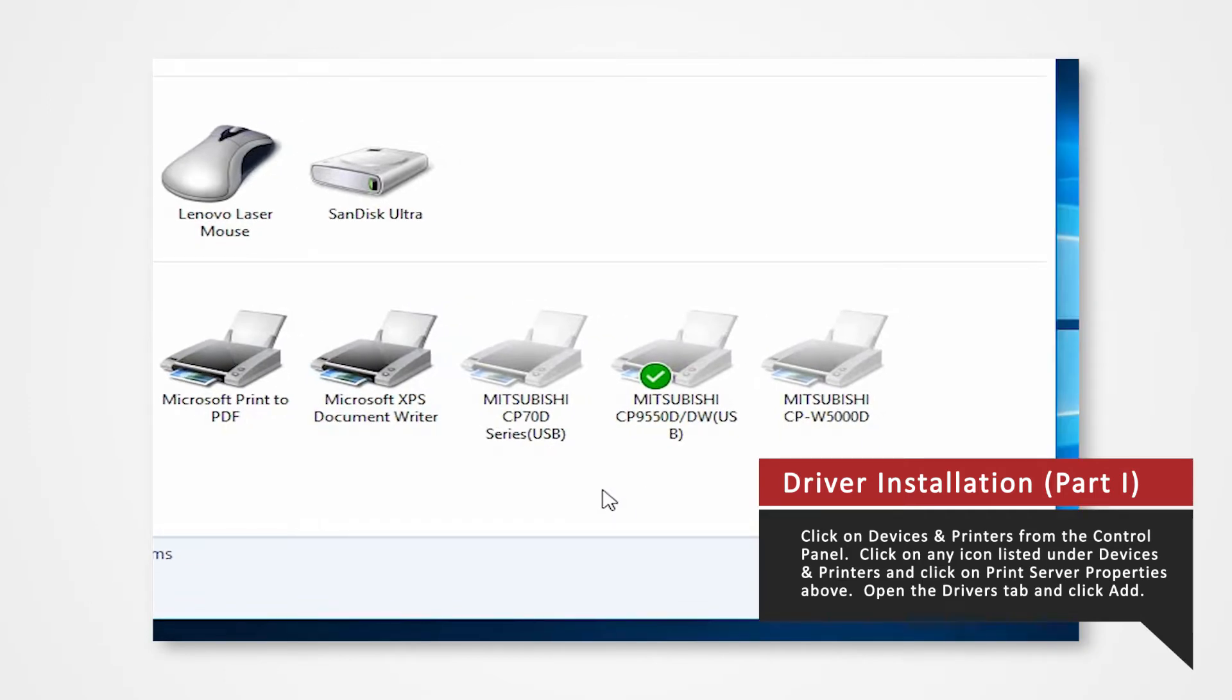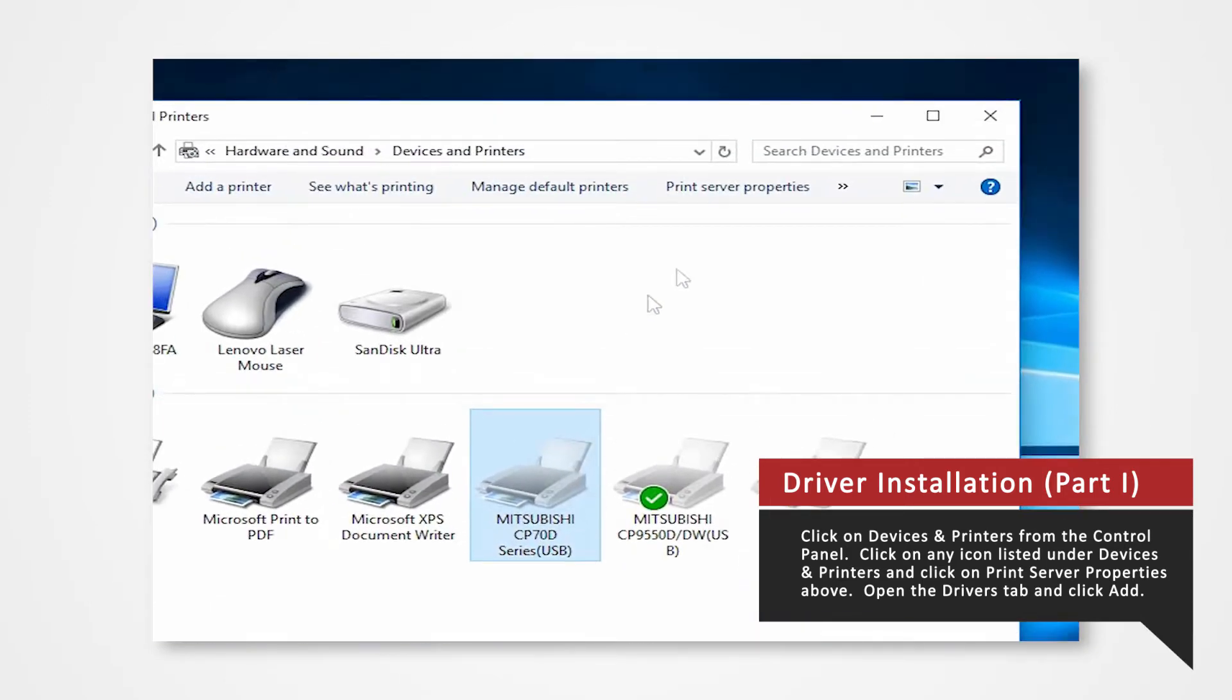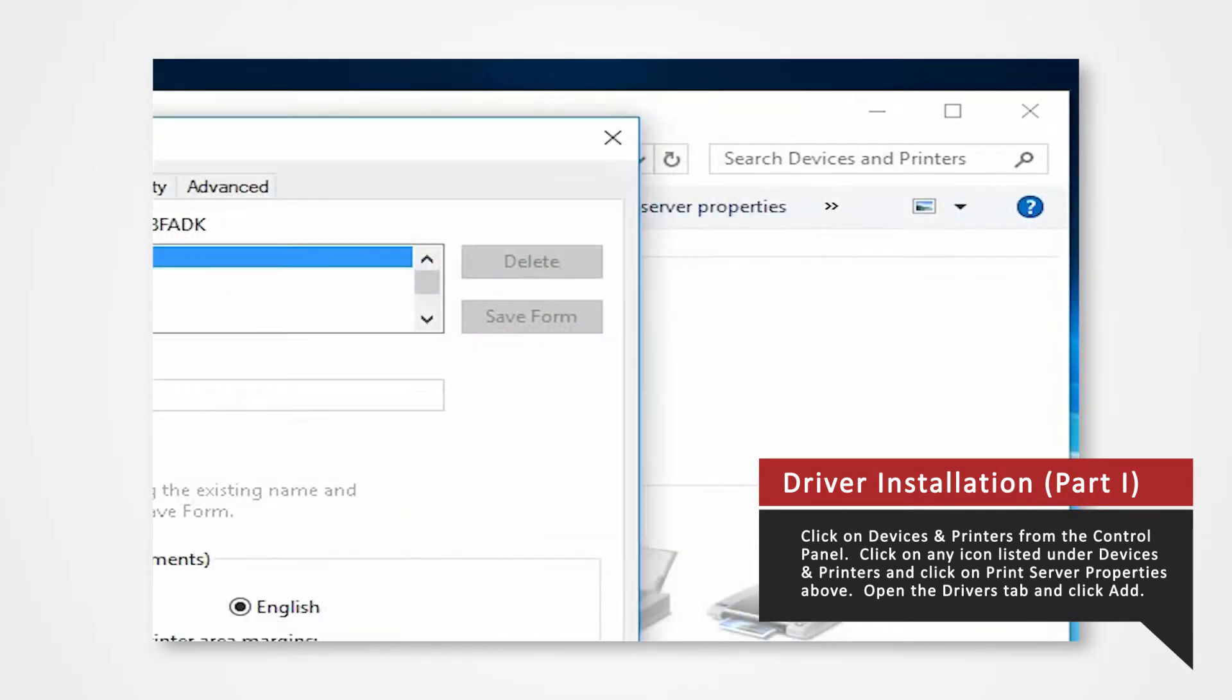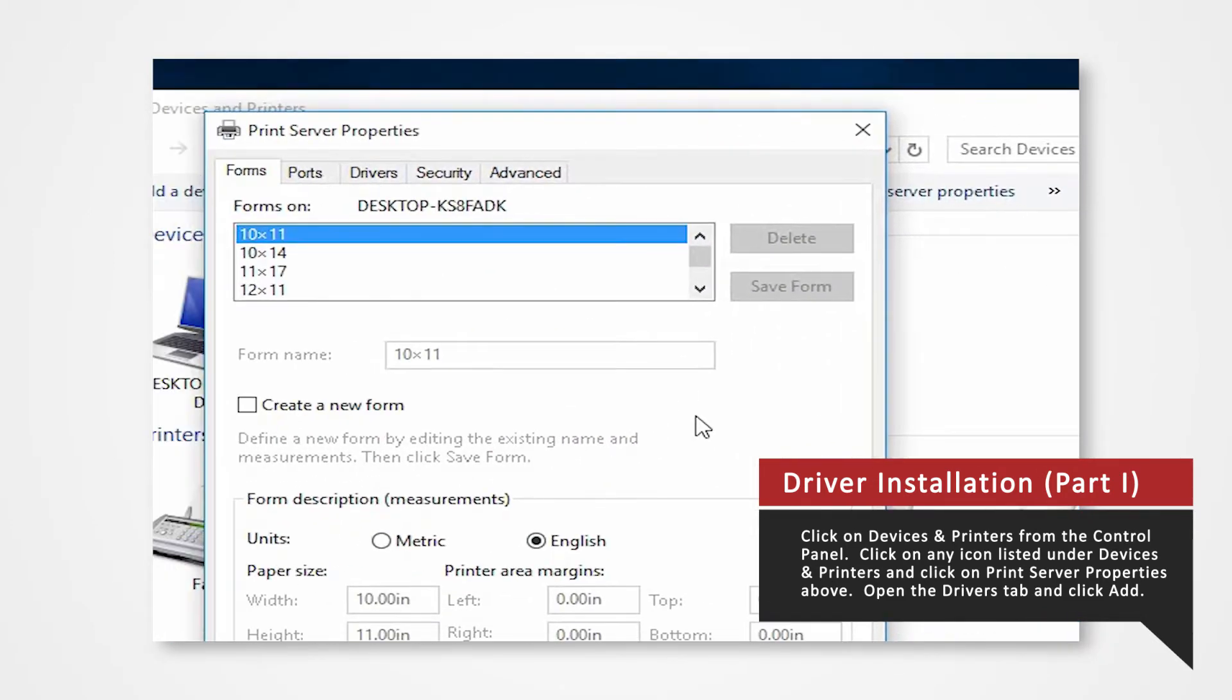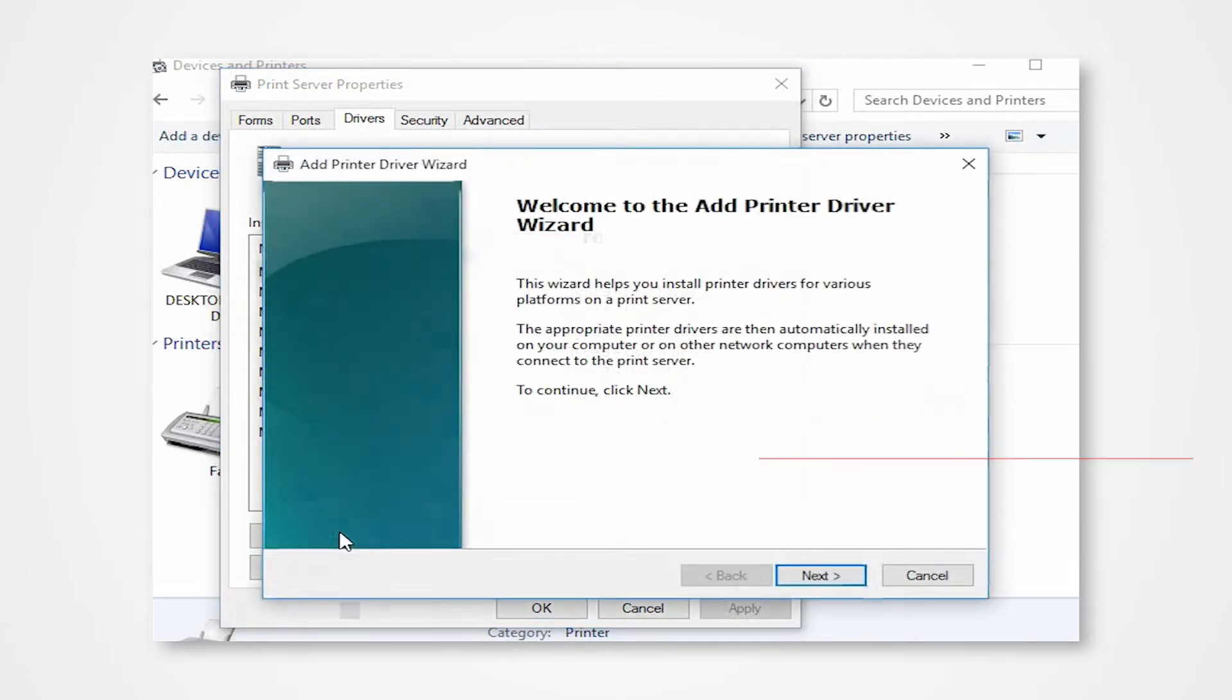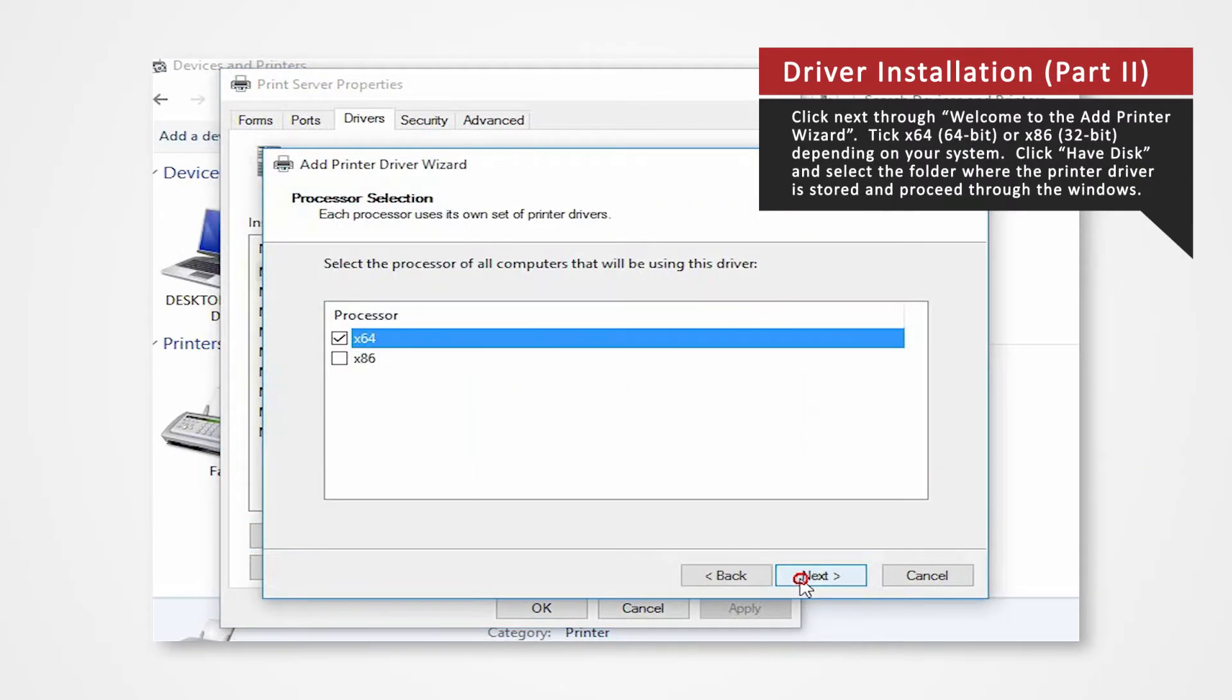Click on Devices and Printers. In the Devices and Printers window, select any icon listed under Printers and Faxes and click Print Server Properties. Open the Drivers tab of the Print Server Properties and click Add.